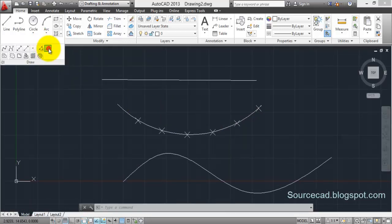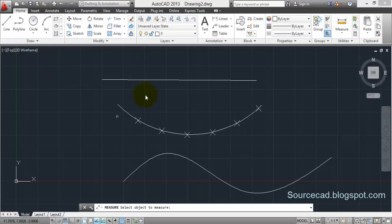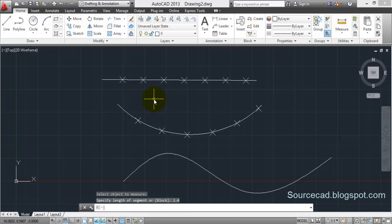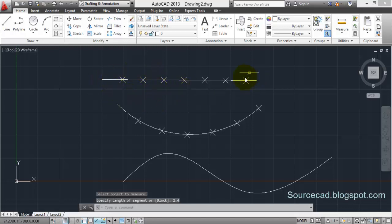Let's do this division once again. Click on measure, select your object - in this case it's a line - and specify the distance. I am specifying 2.4 as a distance and enter. This line has been divided at equal spacing of 2.4 and the last segment is not of length 2.4, it's of whatever the remaining length is.